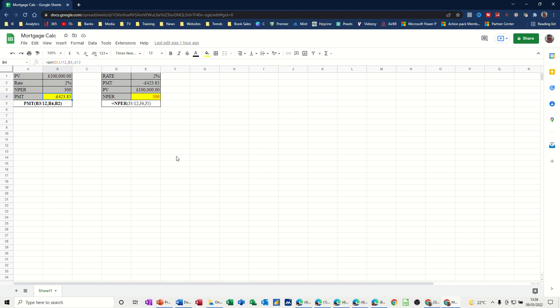Hi guys, welcome to this session on Google Sheets. In this module, I want to have a look at how you can use Google Sheets to calculate your mortgage repayments or any loan repayment. I'm going to use two functions — the PMT function and the NPER function — and then I'm going to use an add-on called Goal Seek, which will allow you to change some of the parameters and see what the impact on the result is.